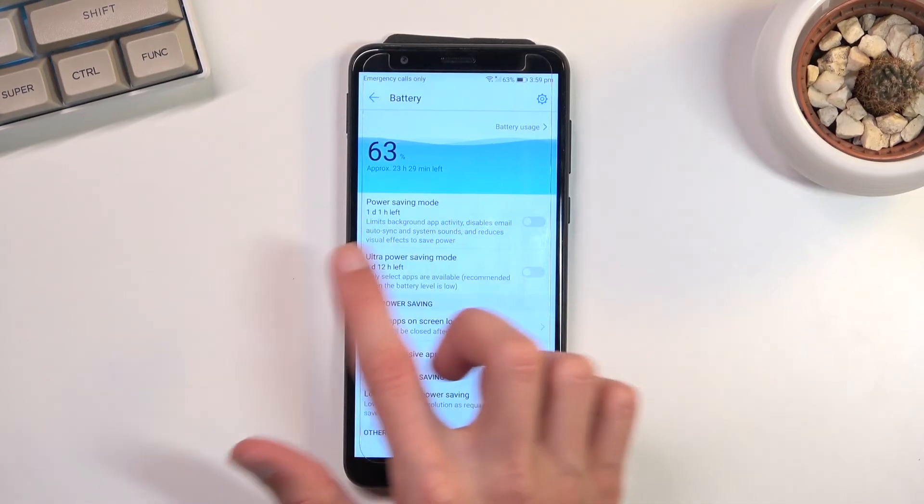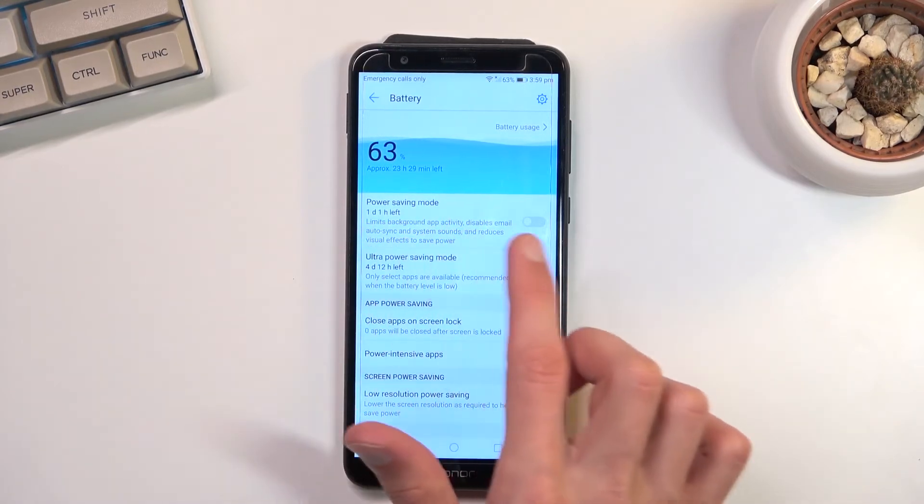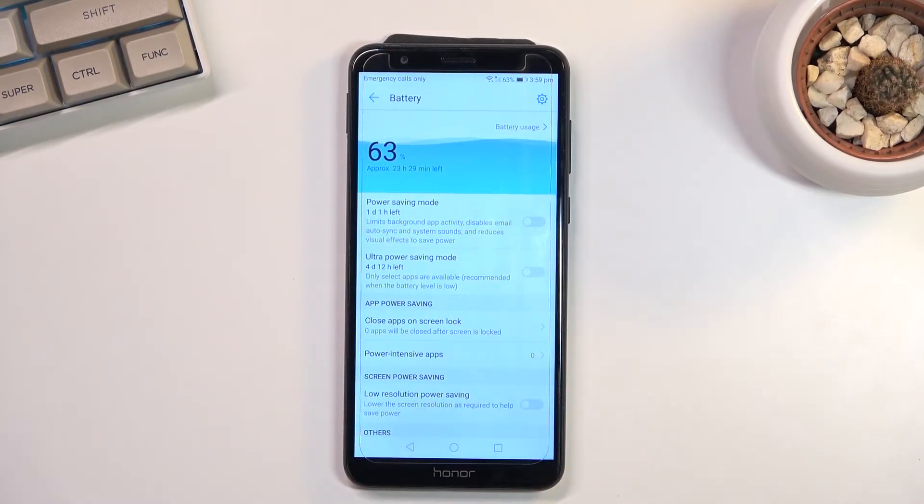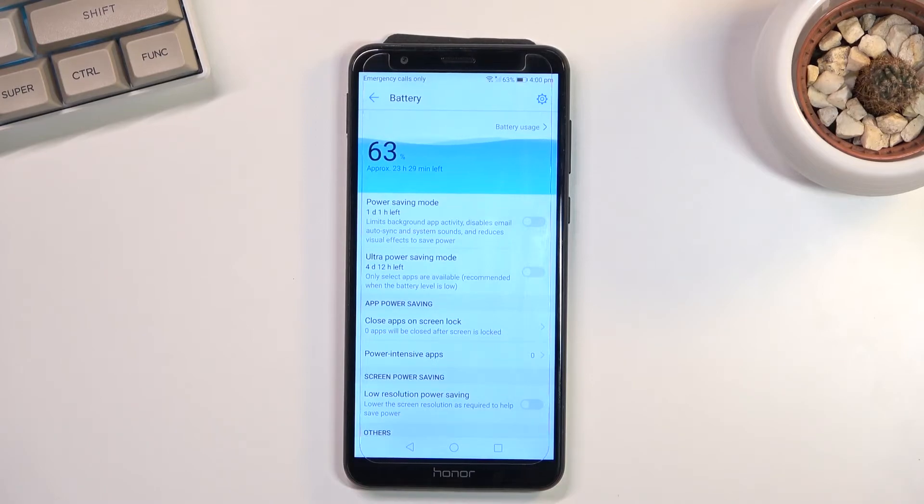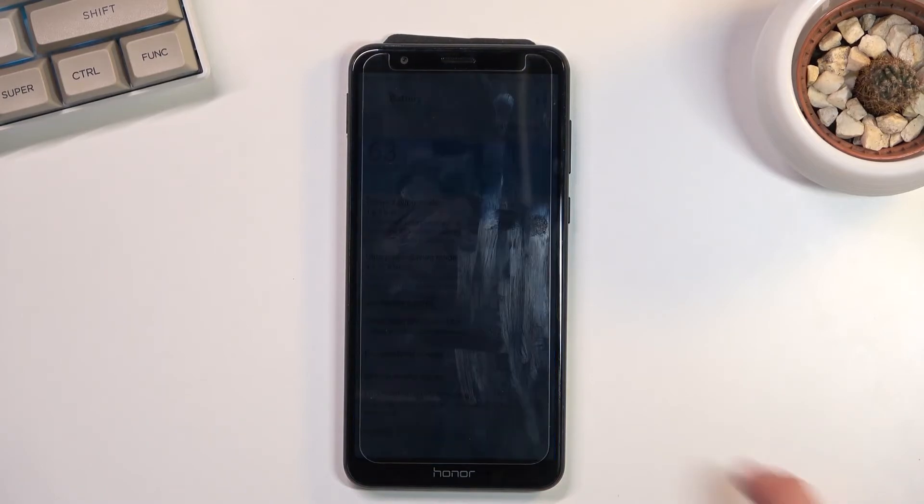While with the power saving mode we are at one day and one hour. So one and a half hours is not the greatest, let's just say.